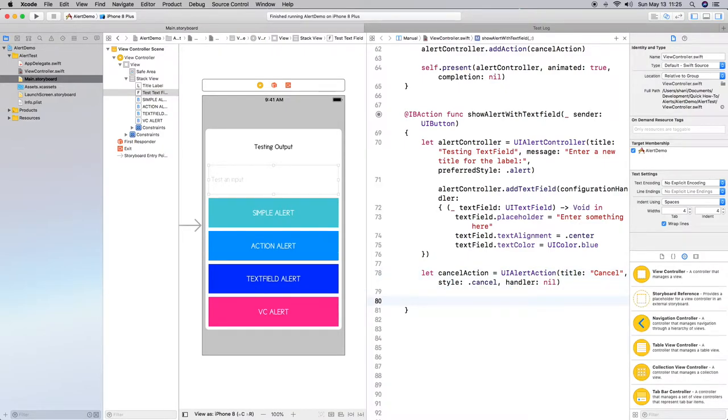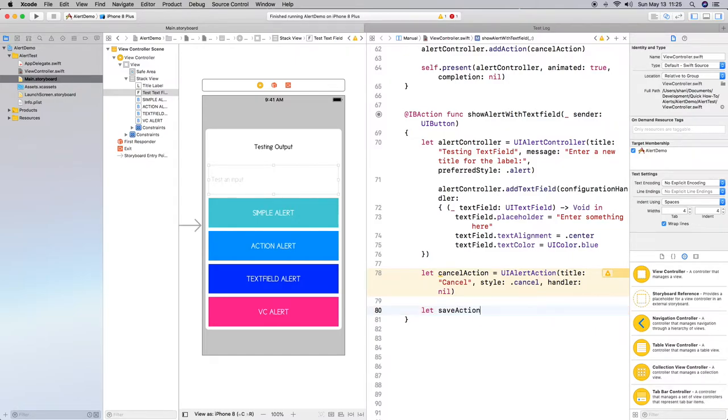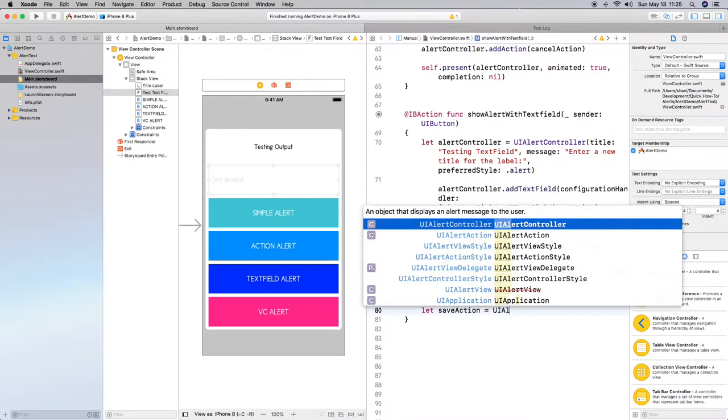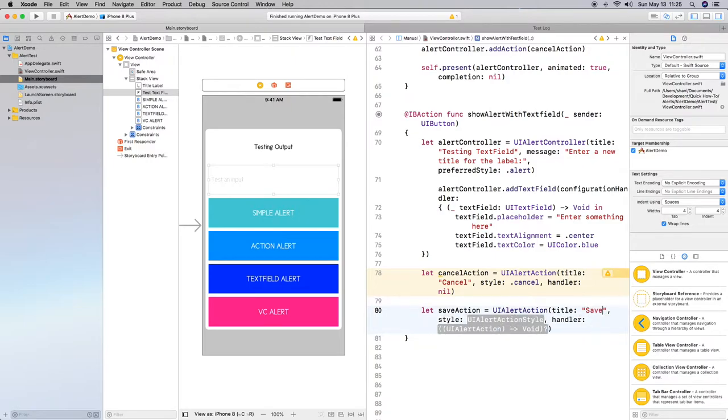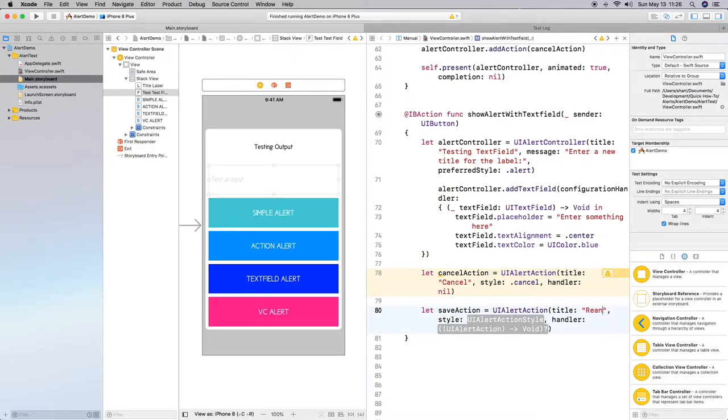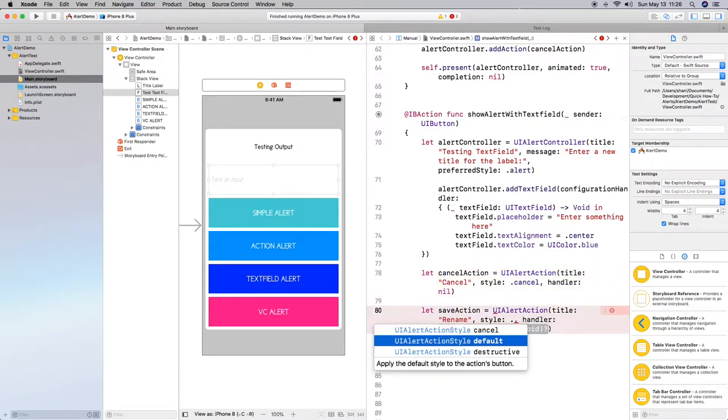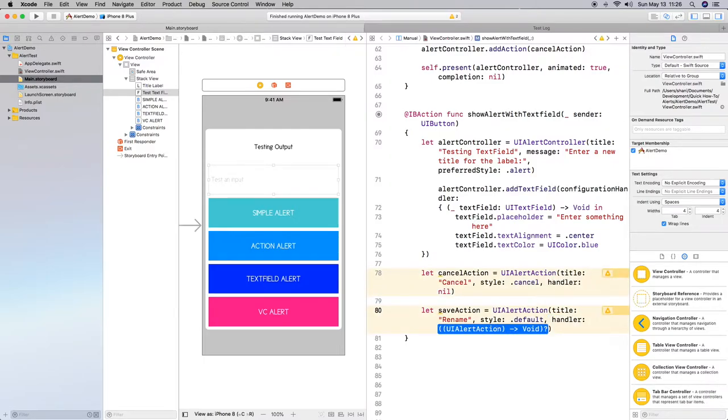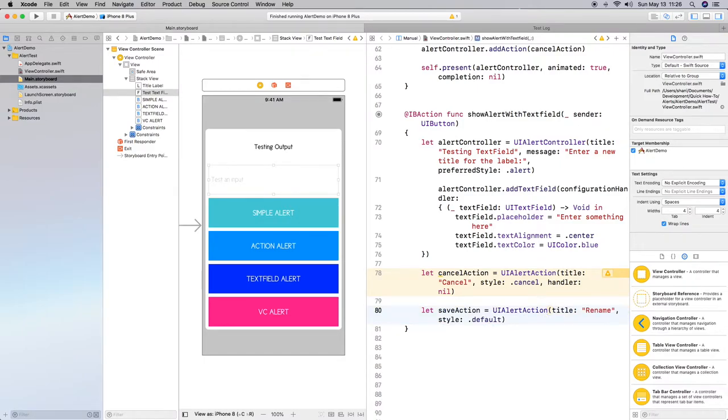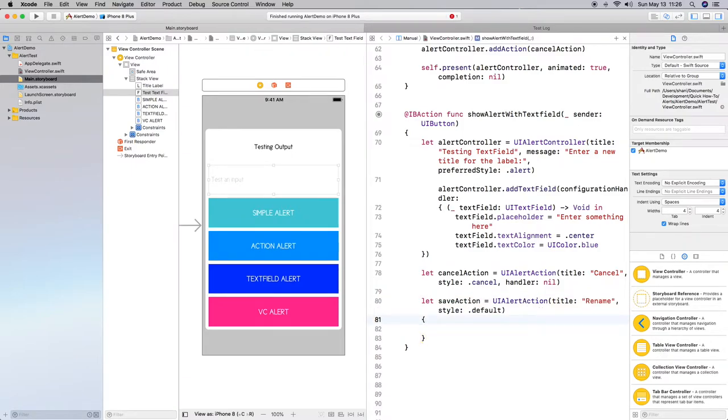Then we need to do a save action. So because we want to do something with the text that they enter in. So let's do a let save action equal alert UI alert action. Do title, which is save. Actually let's do a rename. The action style is just going to be a default. And then we need to do our handler. So again, I'm going to just remove this handler here and just do curly brackets. Then make some space here. Make it look pretty. At least my definition of pretty. Okay. We're going to do a closure again.